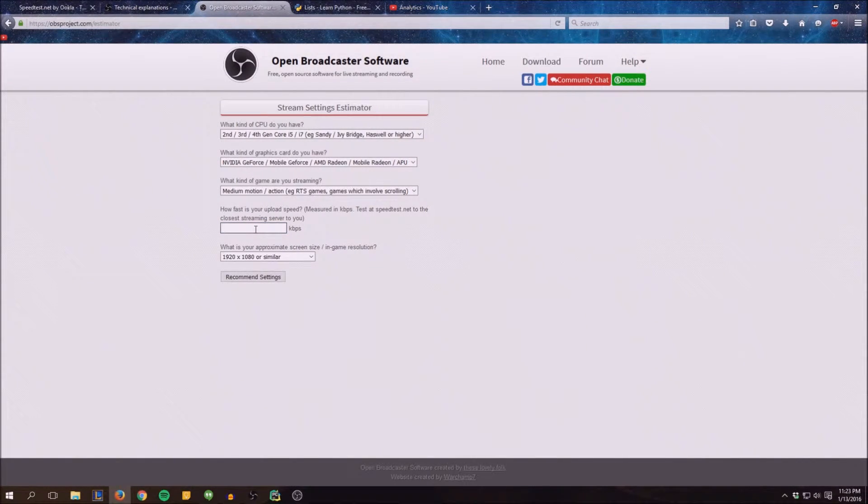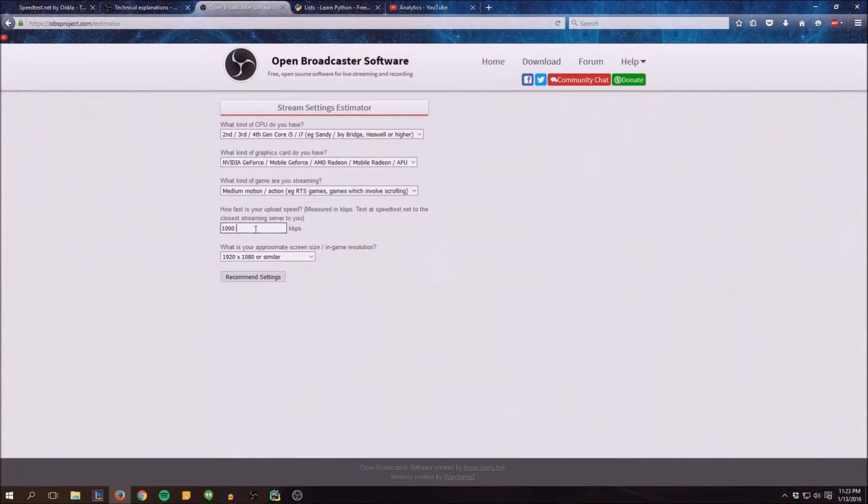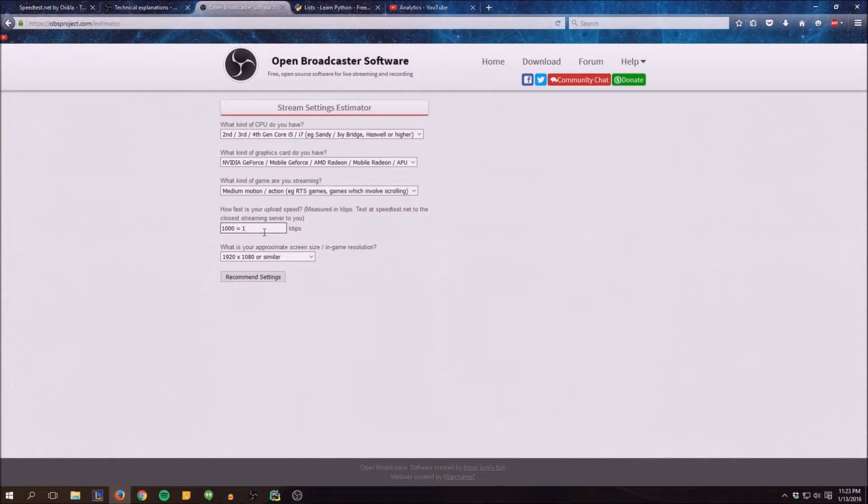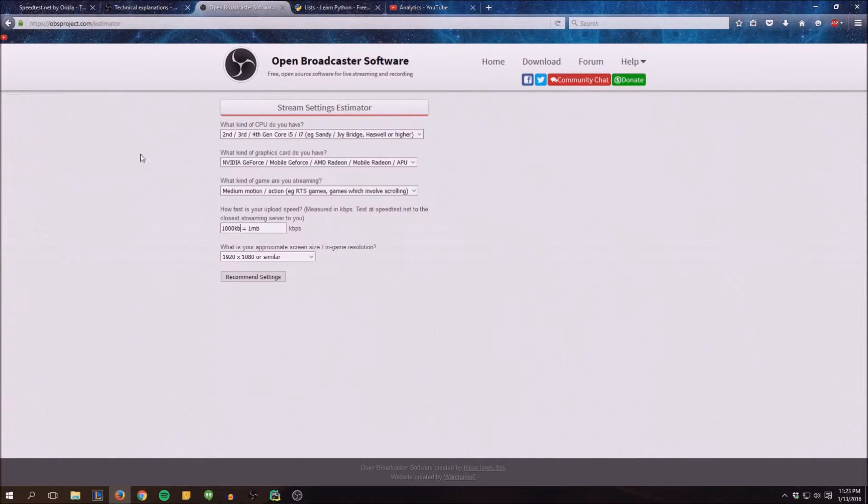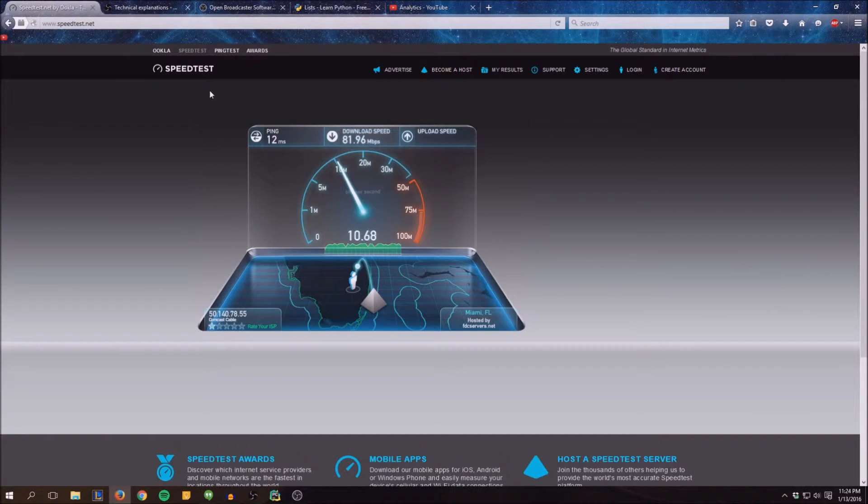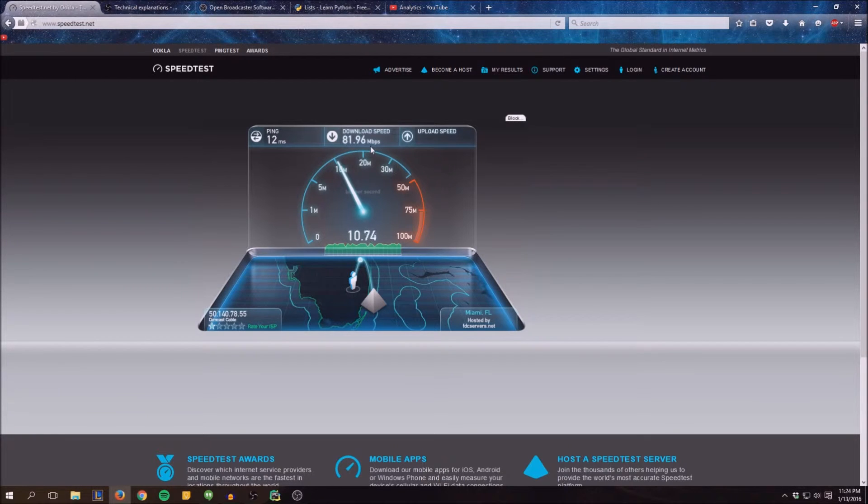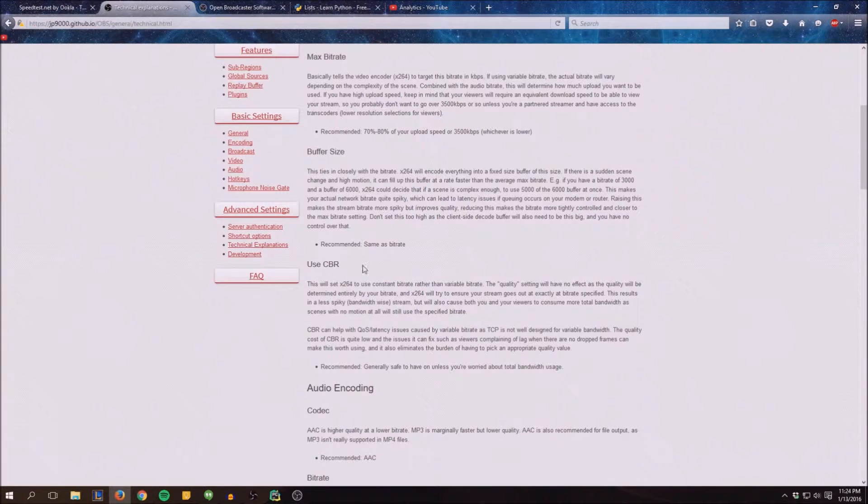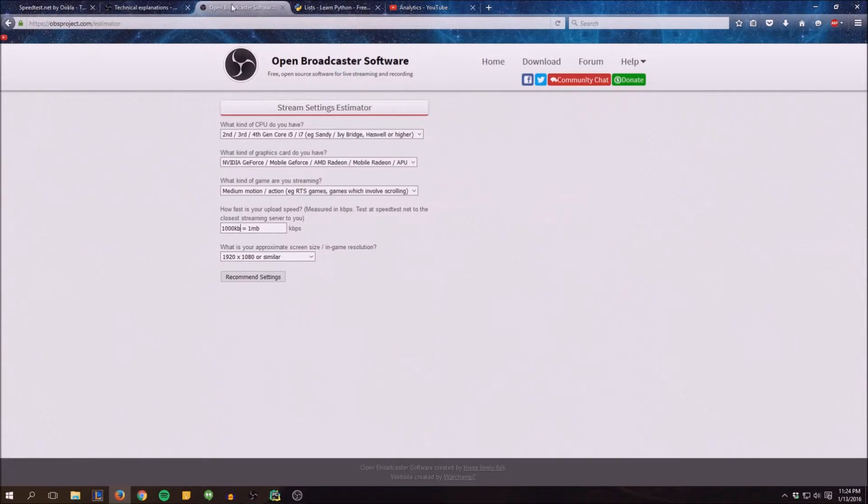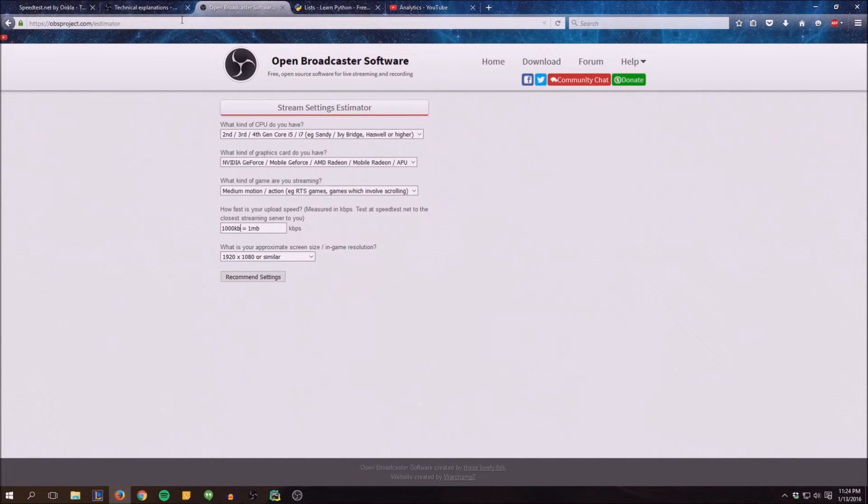Every 1000 kilobytes is equal to one megabyte on here. So this is MB, this is KB. Most of the time speed test is going to come up as MB as you can see here, and you just need to convert that. It's one to one thousand.